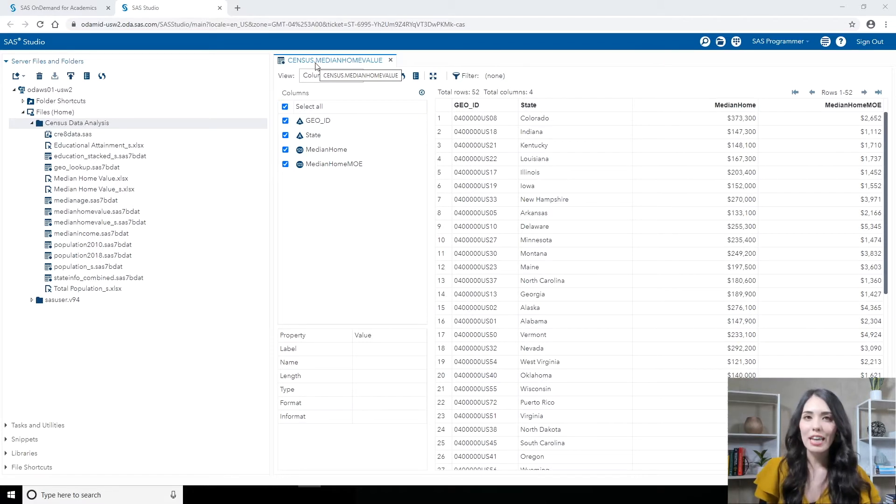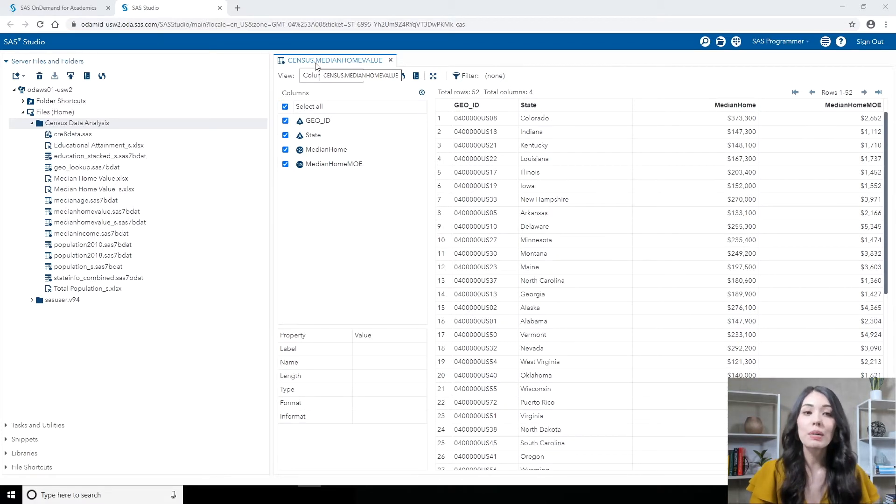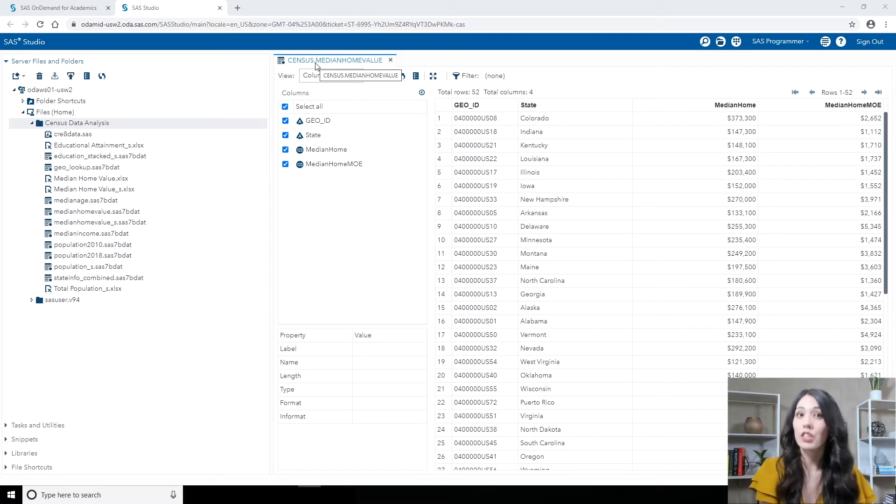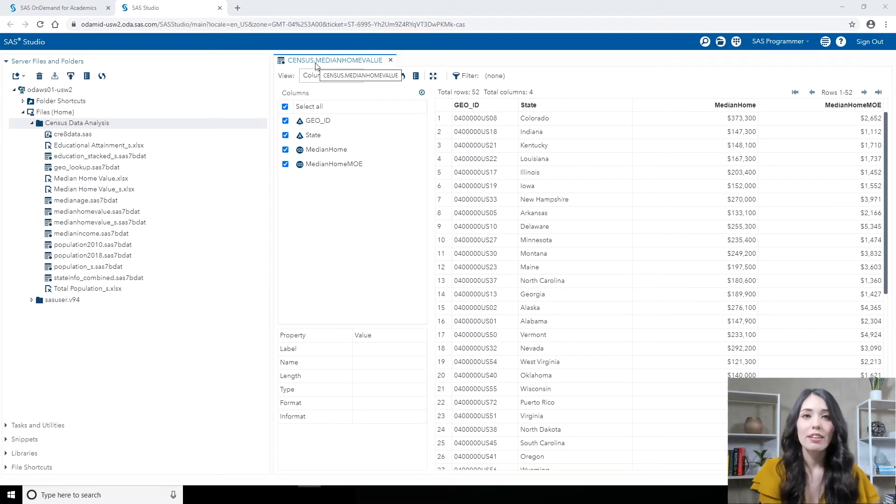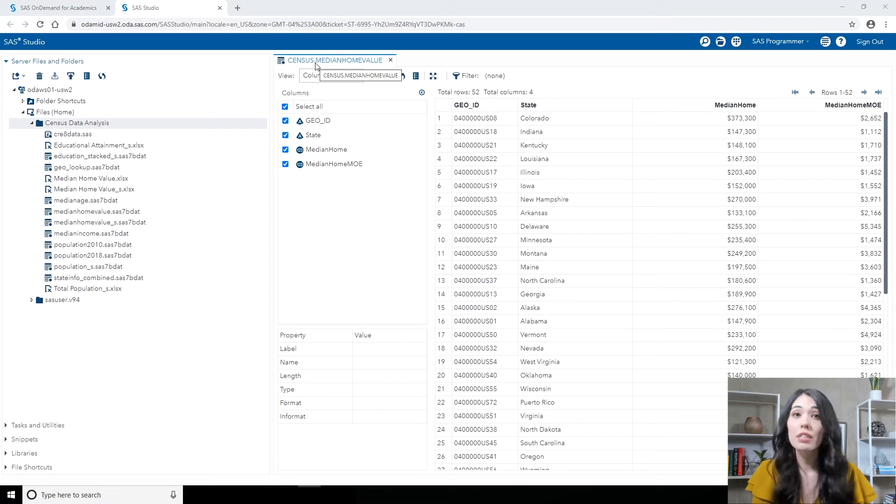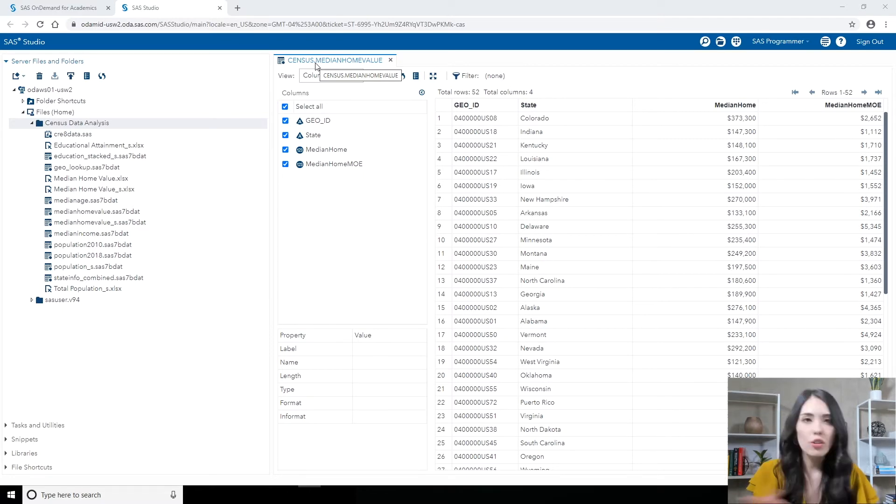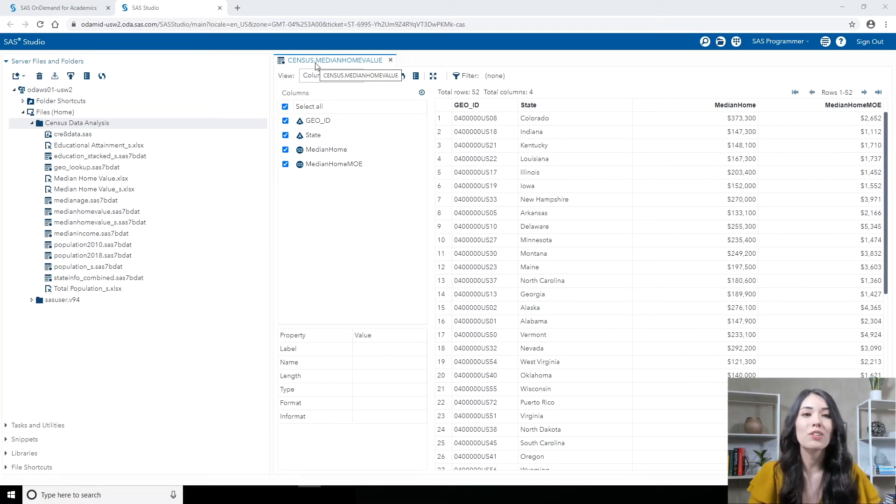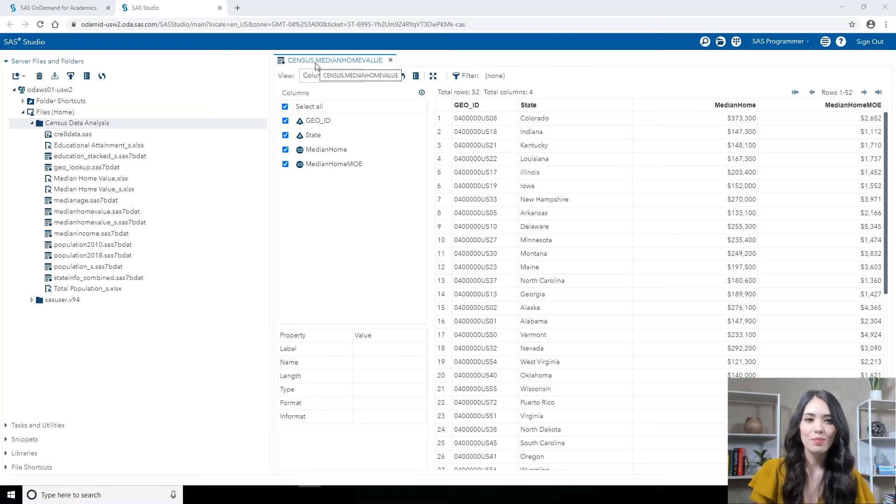So in SAS Studio, I have the census.median home value table opened up. We're just going to take a quick look at this table before we jump into the bar chart task. Now, if you didn't follow along with the previous tutorial where I imported in this data, no worries at all. You can instead use the census.median home value underscore s table and follow along using that.